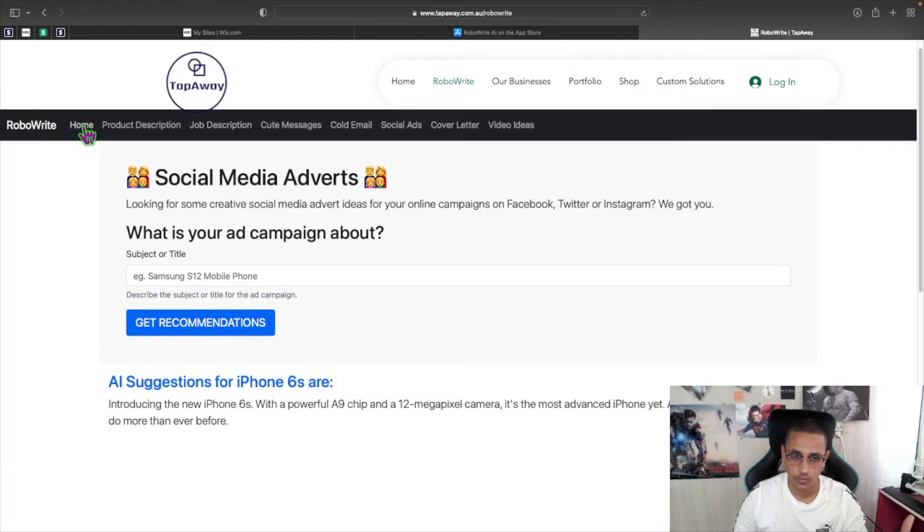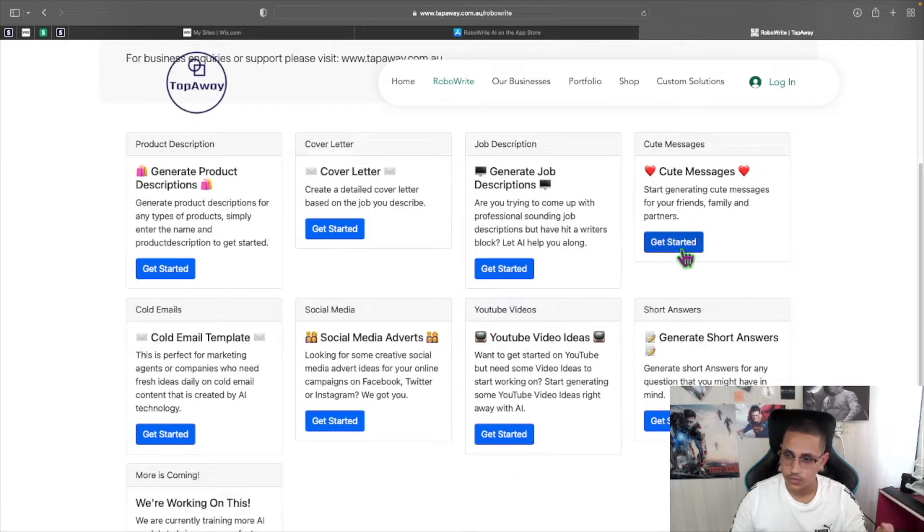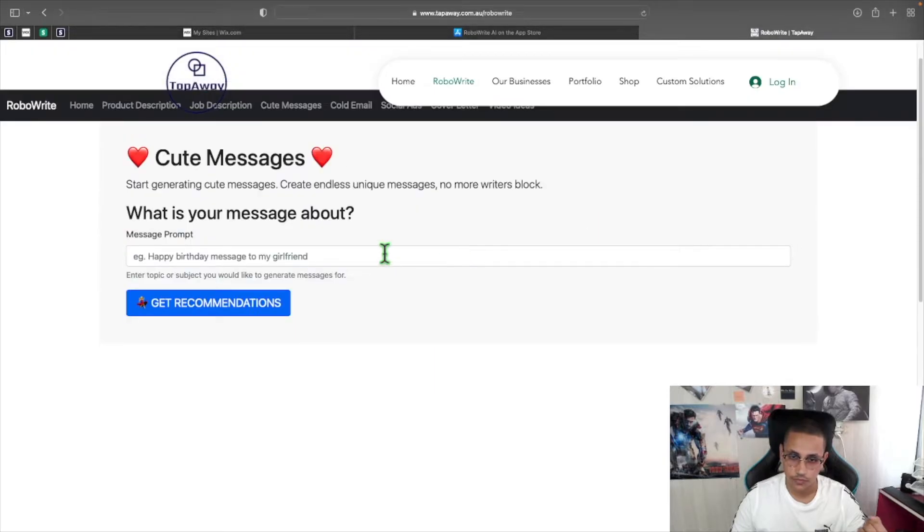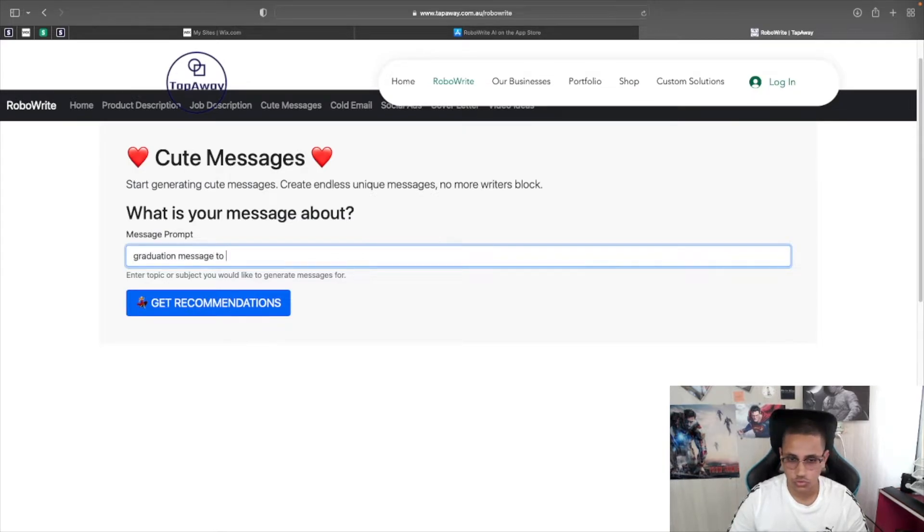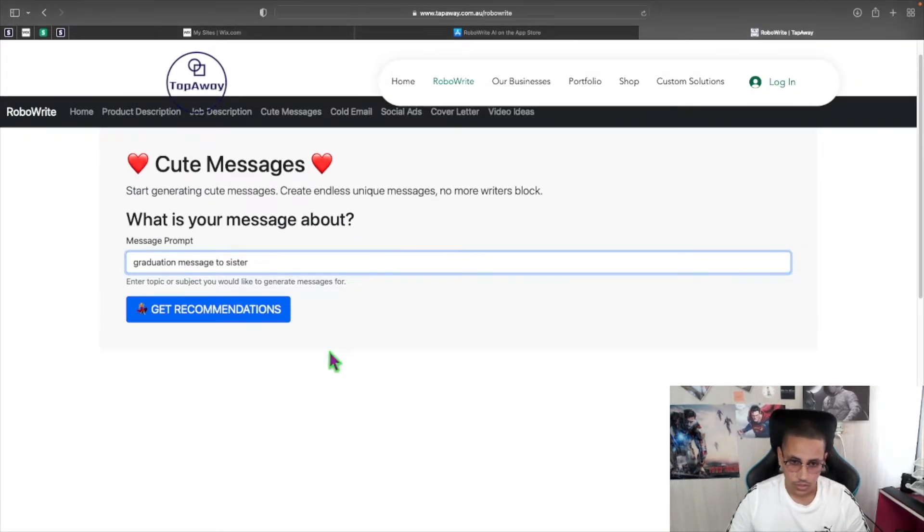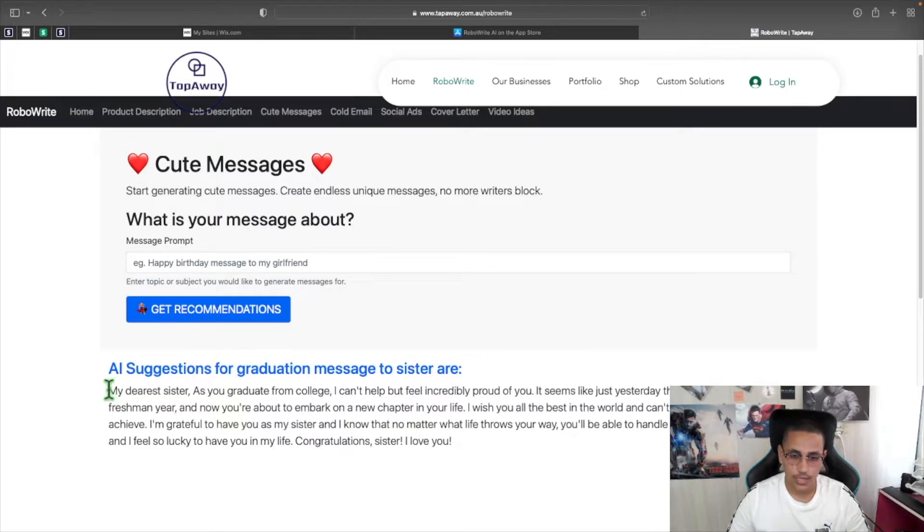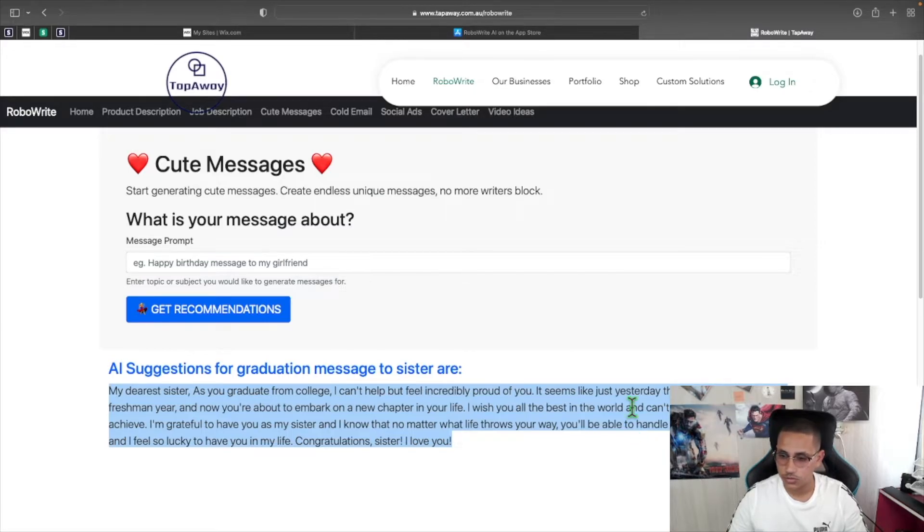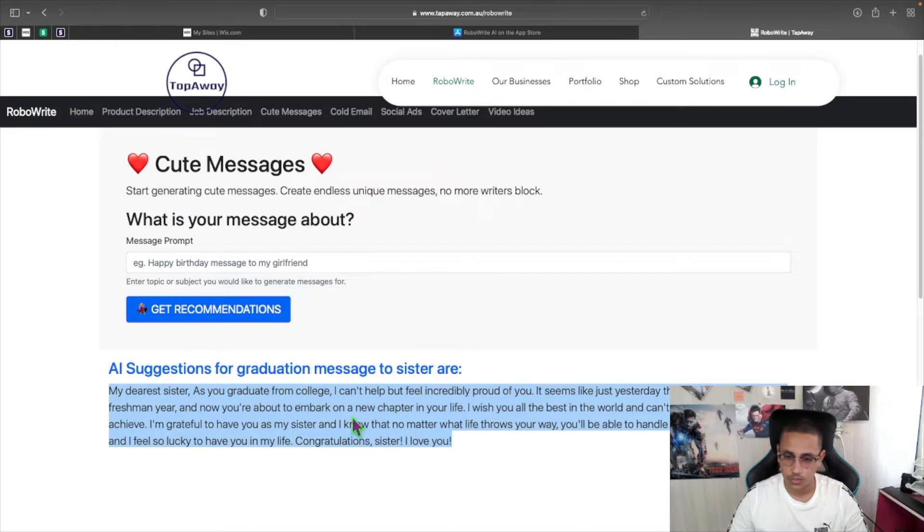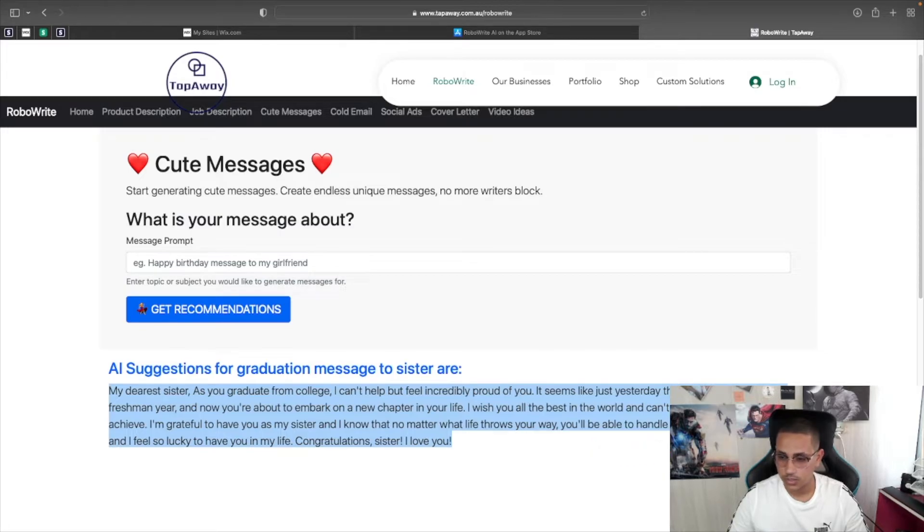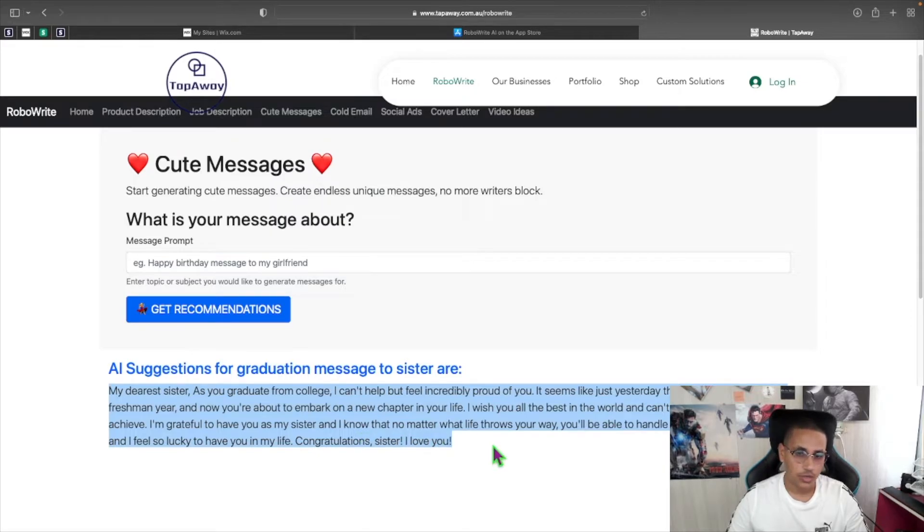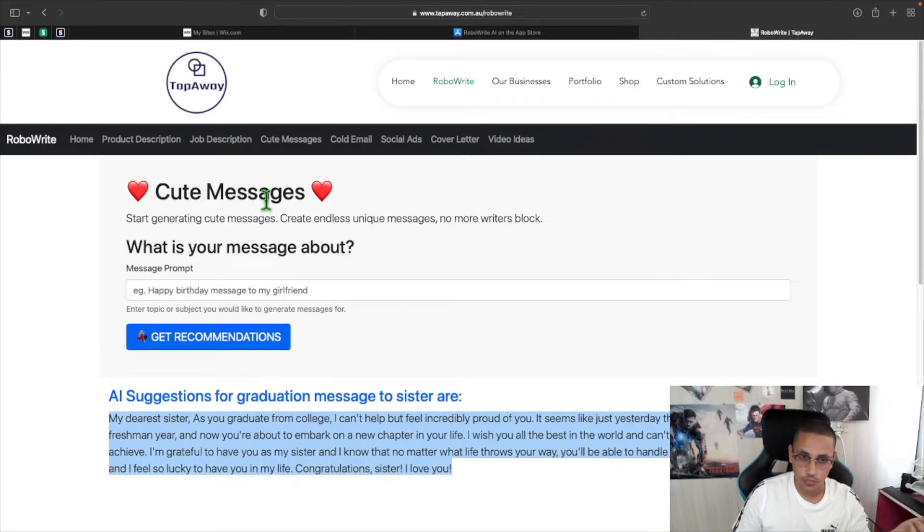Let's look at another example, which is the key messages one, because I actually really like it. If I click on it and come over here we can say anything. For example, we can say graduation message to sister. And if you click on get recommendations, it will actually write you a nice message. It will say, my dearest sister, as you graduate from college, I can't help but feel incredibly proud of you. It seems like just yesterday that you were starting your freshman year and now you're about to embark on your new chapter in your life. I wish you all the best in the world and can't wait to see what you achieve. I'm grateful to have you as my sister. And I know that no matter what life throws you away, you'll be able to handle it. You're an amazing person and I feel so lucky to have you in my life. Congratulations, sister. I love you. So it actually gives you sentiment messages that you can actually share with other people.